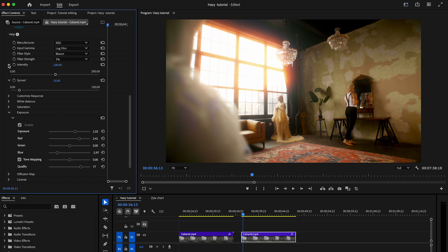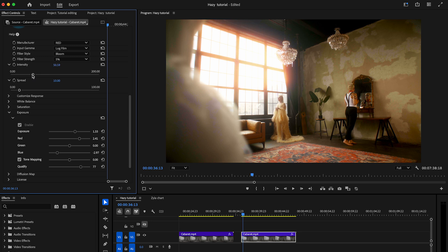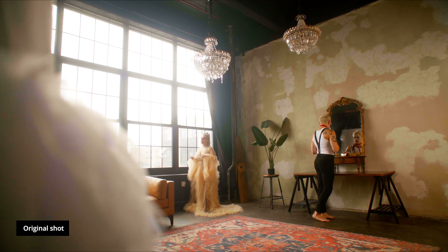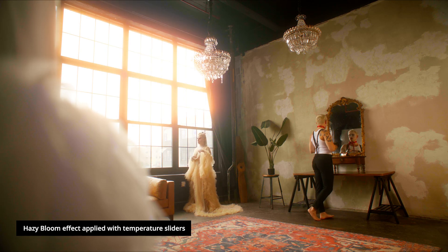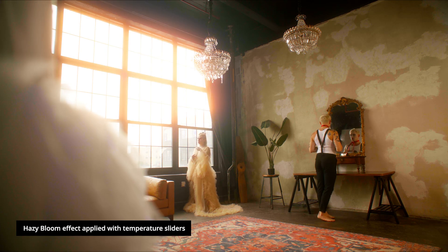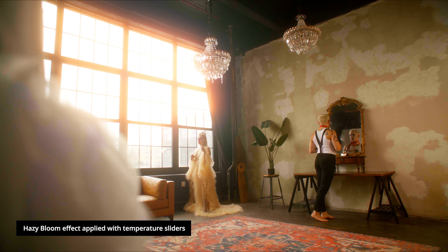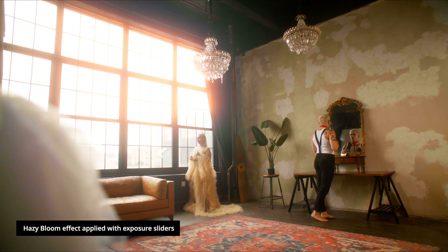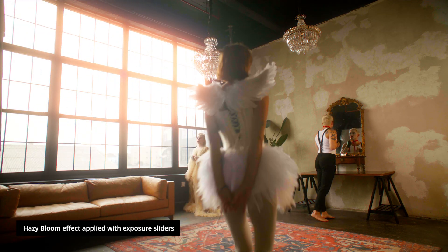Finally, move the intensify slider to the left to make the diffusion softer. Let's compare. Here's the original shot, and here it is with Hazy's bloom effect applied with temperature sliders, and here it is with Hazy's bloom effect applied with exposure sliders.